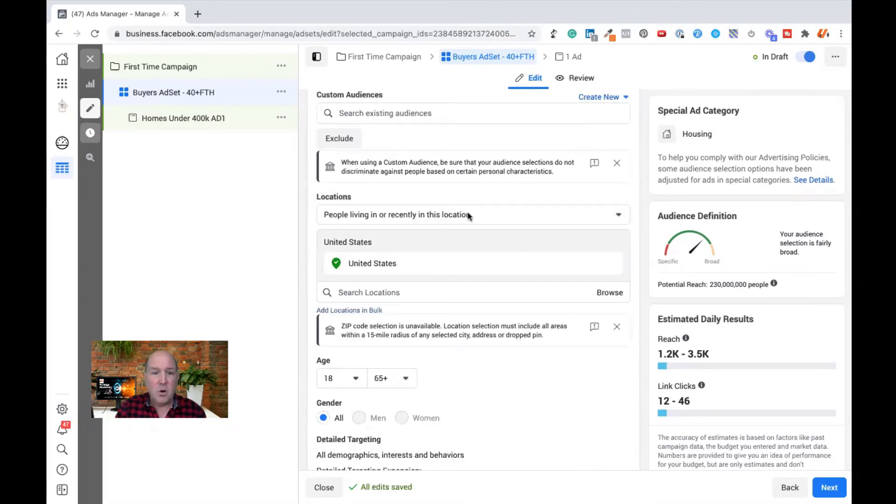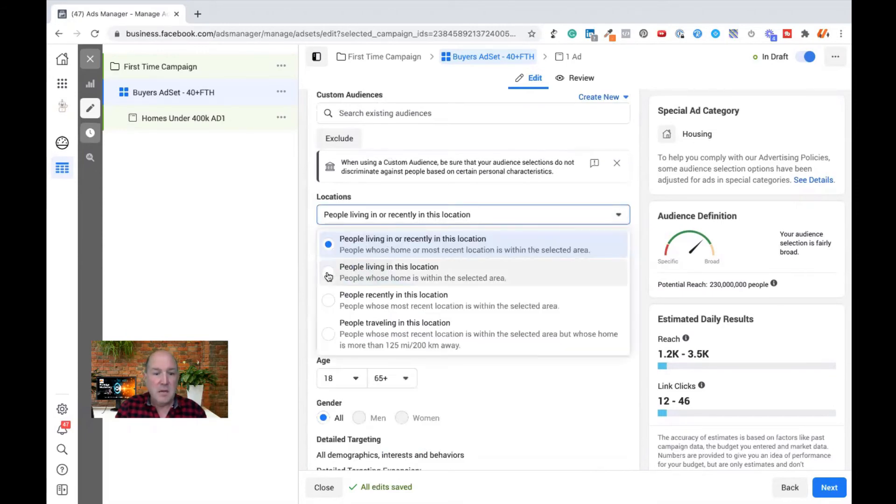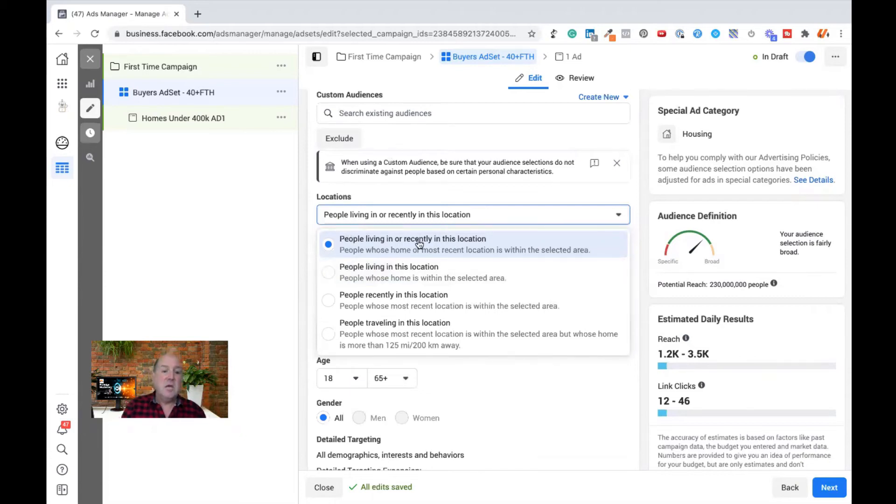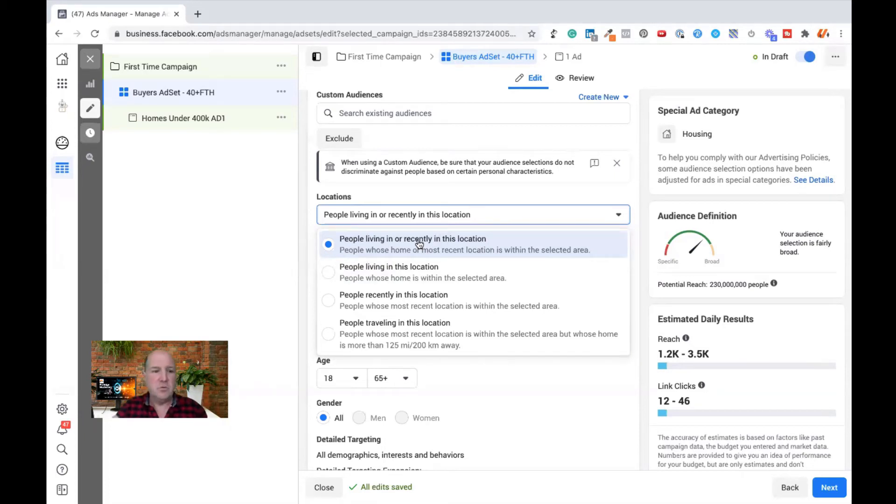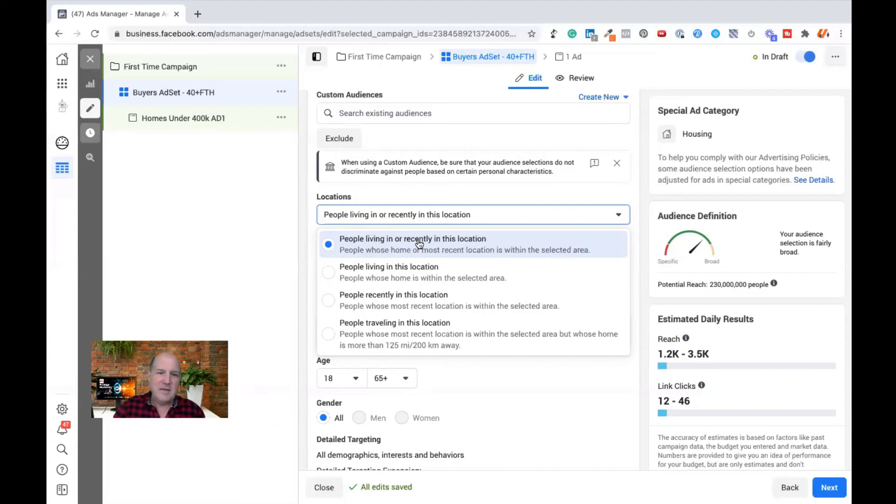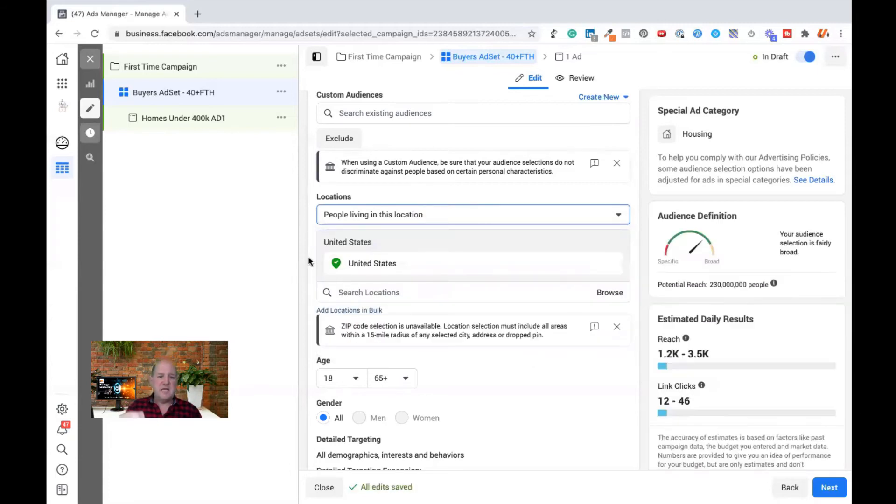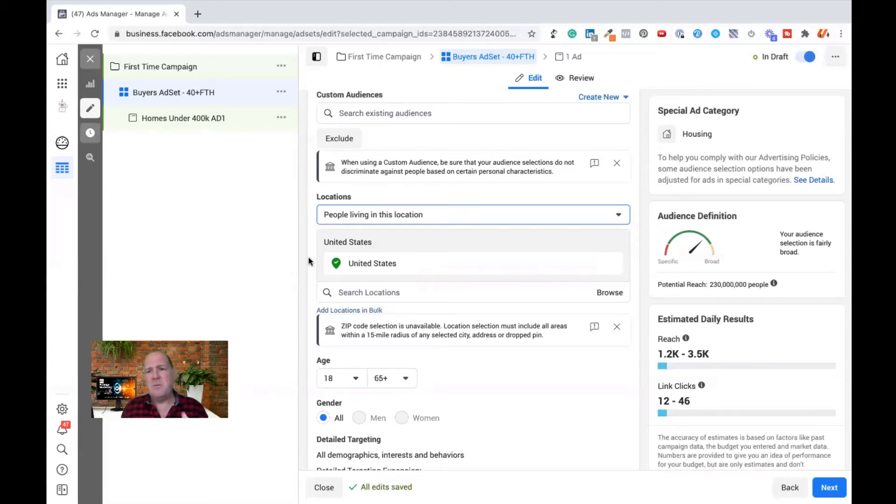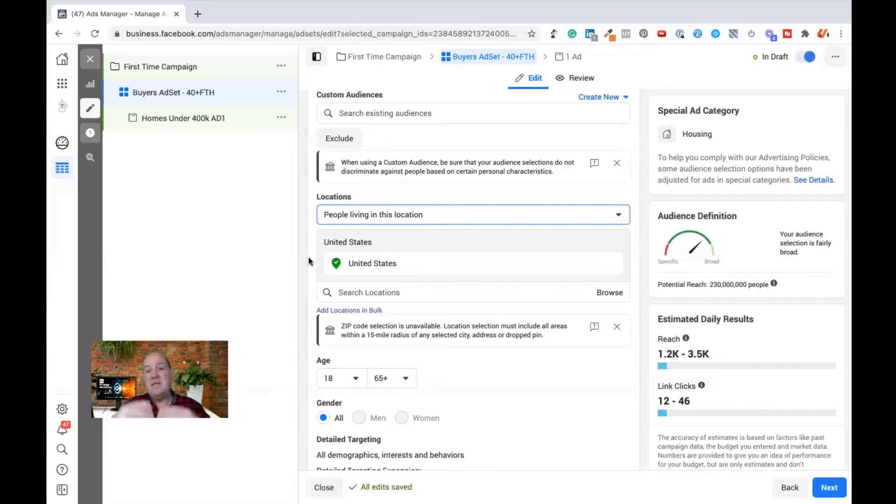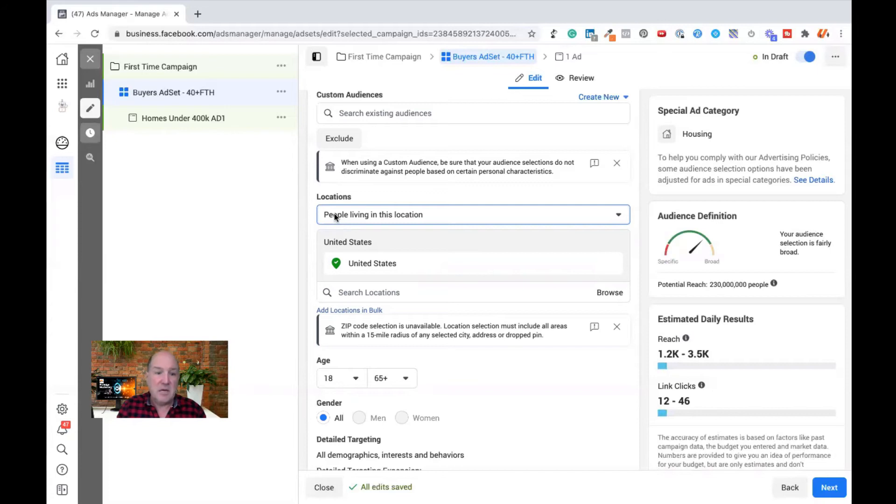I'm going to always pick people living in this location. By default, it says people living or recently in the location, which could be good if you're a restaurant. But if I'm a realtor, typically I like to do people living in the location because they're either going to be moving, maybe they're renting in this area and they're looking to buy their first house. Or if it's a baby boomer campaign, they live in the area, they want to downsize.